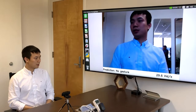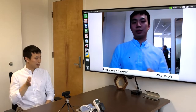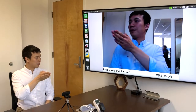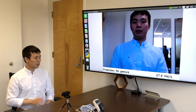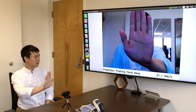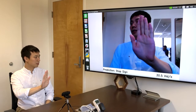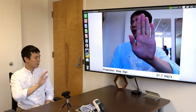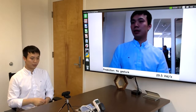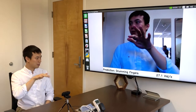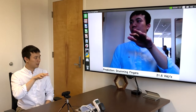You can also recognize gestures like swiping left and swiping right. You can push your hand in to tell the car to stop, and also recognize gestures like drumming fingers.